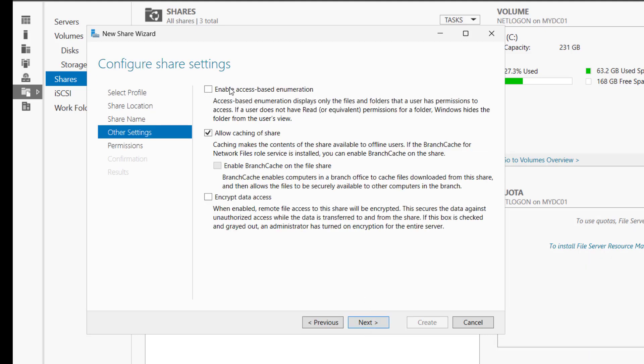Now we have three options here. We have to select this option Enable Access-Based Enumeration. It means that if a user does not have a read or any equivalent permission for a folder, Windows hides the folder from the user's view. So if the user does not have any permission, the user will not see the folder as well. Allow caching of share. If you are using a branch cache, you can use this option, and we have to check this one as well to encrypt the data access.